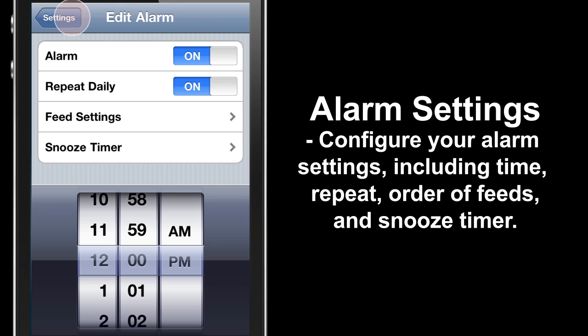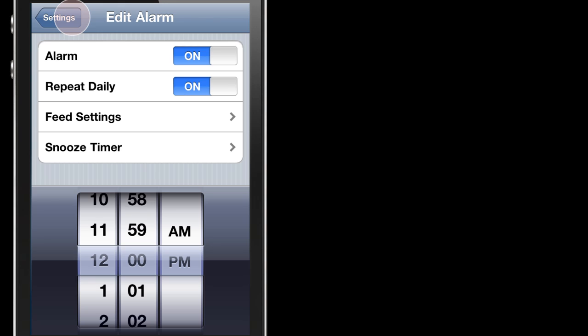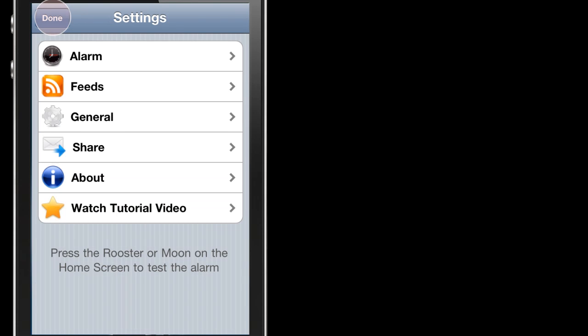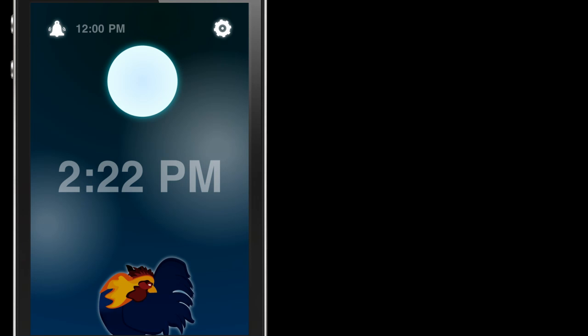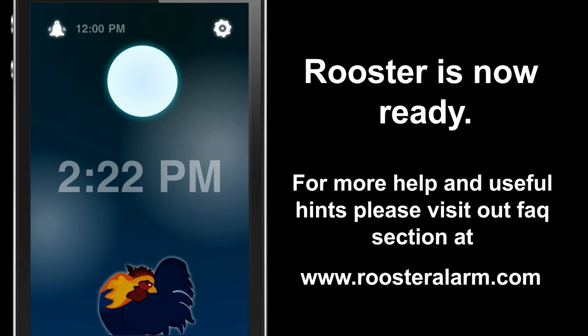We're done there. Back to Settings — now your alarm is fully configured and you can press Done. Once you've pressed Done it will return to the home screen, and you should leave this screen on before you go to bed.